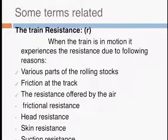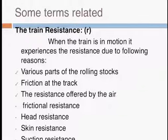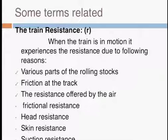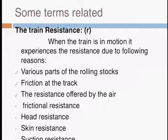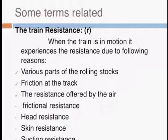Now we will discuss some terms related to specific energy consumption. First, train resistance, denoted as R_TD. When the train is in motion it experiences resistance due to various reasons — the main ones being the rolling stock and its various parts, and the resistance offered by the air. Air resistance is further divided into three main types: frictional resistance, head resistance, skin resistance, and suction resistance.